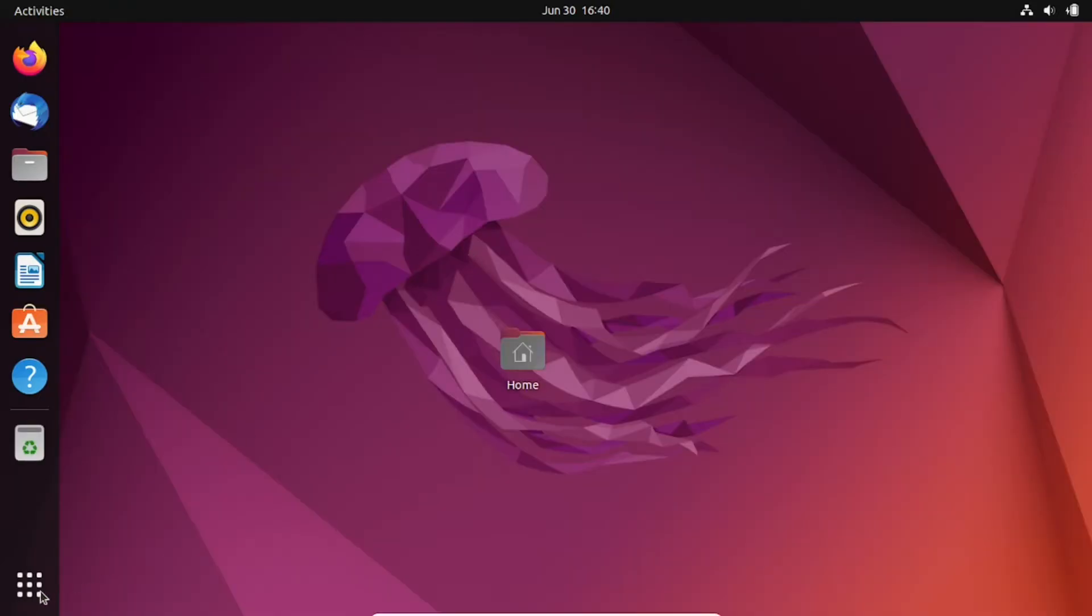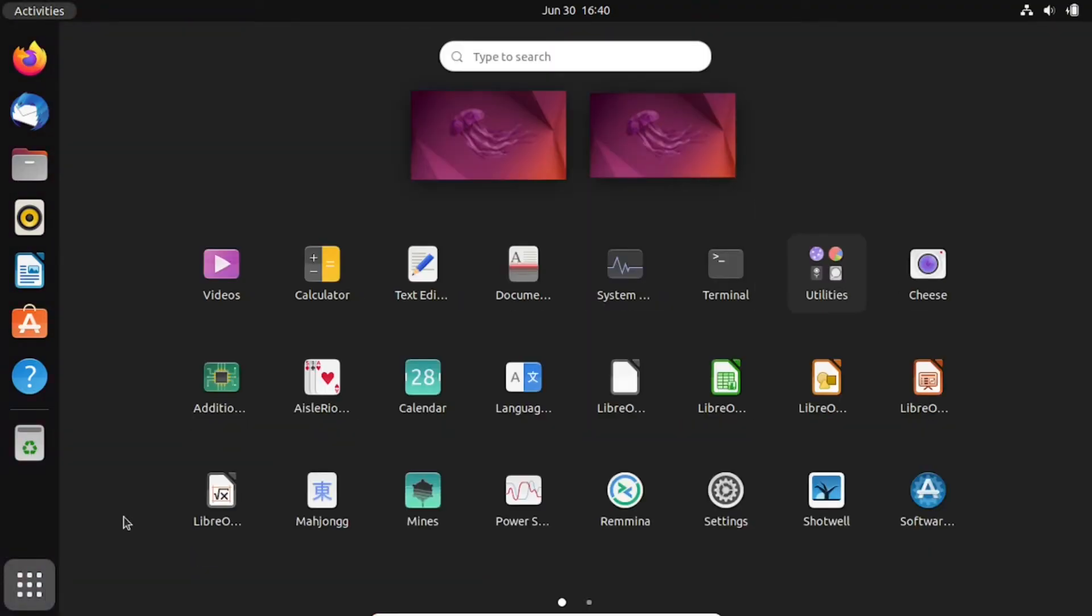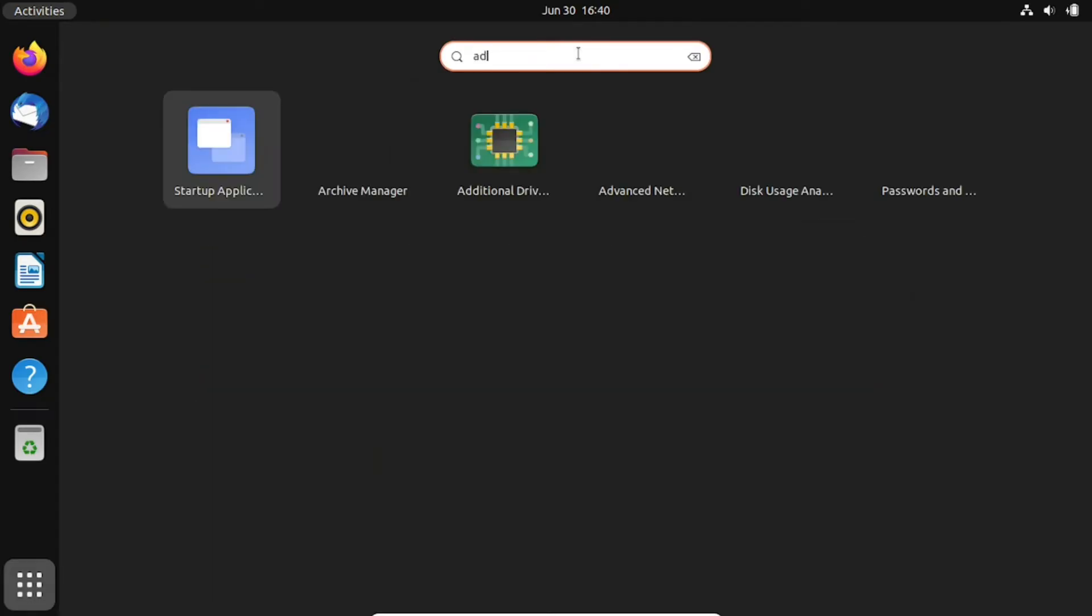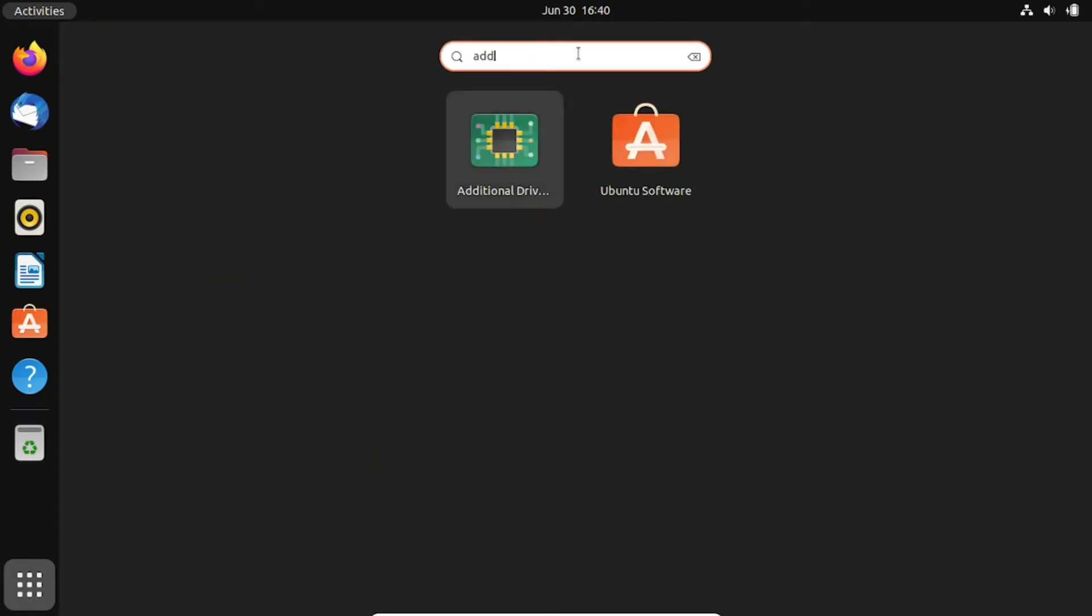You can also install proprietary drivers in Ubuntu 22.04 LTS using the graphical user interface. Type software and updates in the search bar and click on the corresponding application.